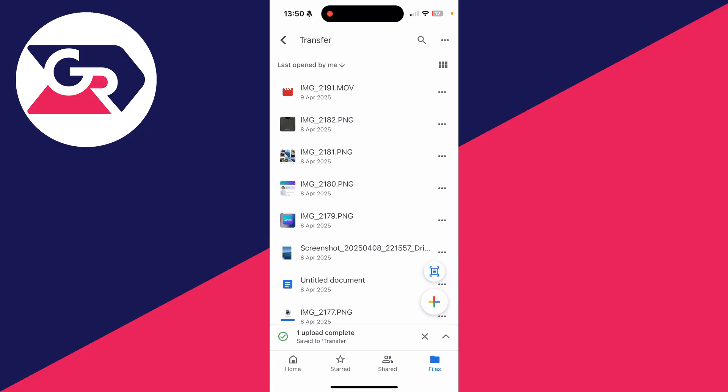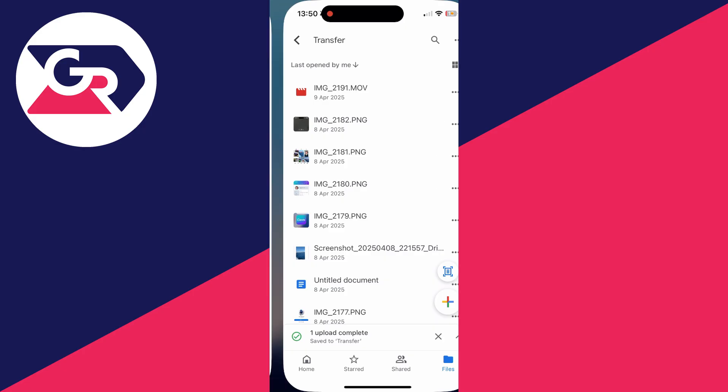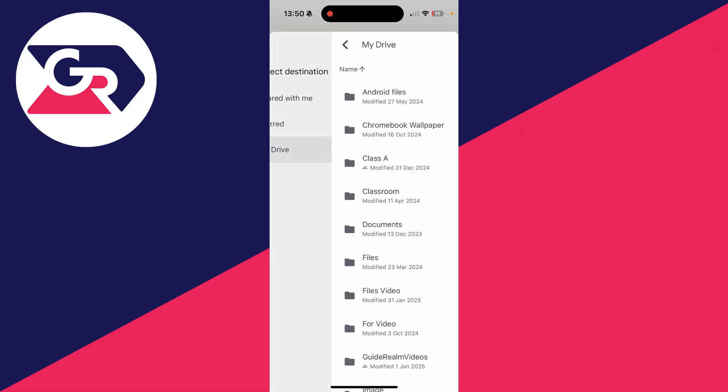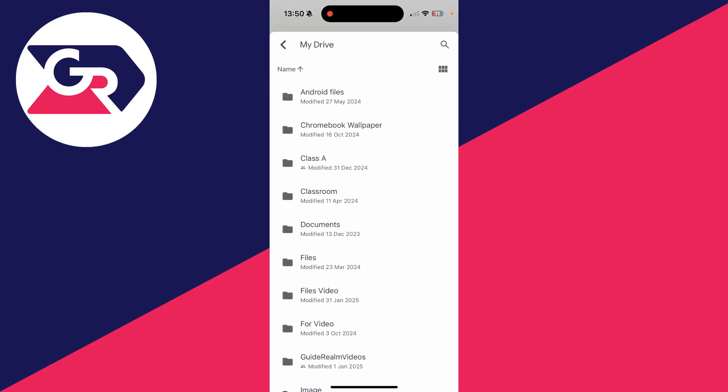It shouldn't take too long. It's complete. Then what we can do is return to Gmail, go to the top right and press on the paperclip icon, and this time select Drive.